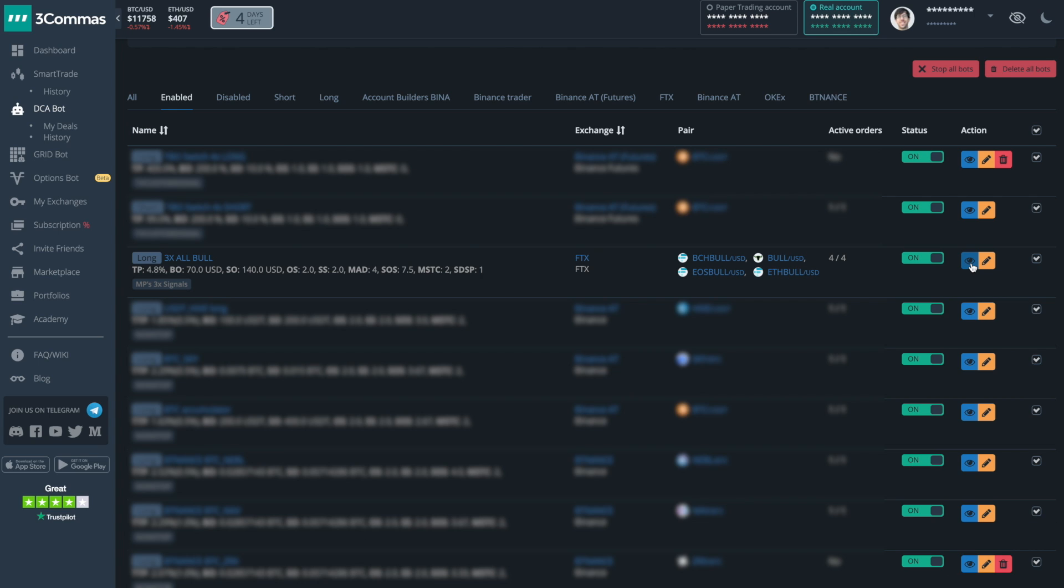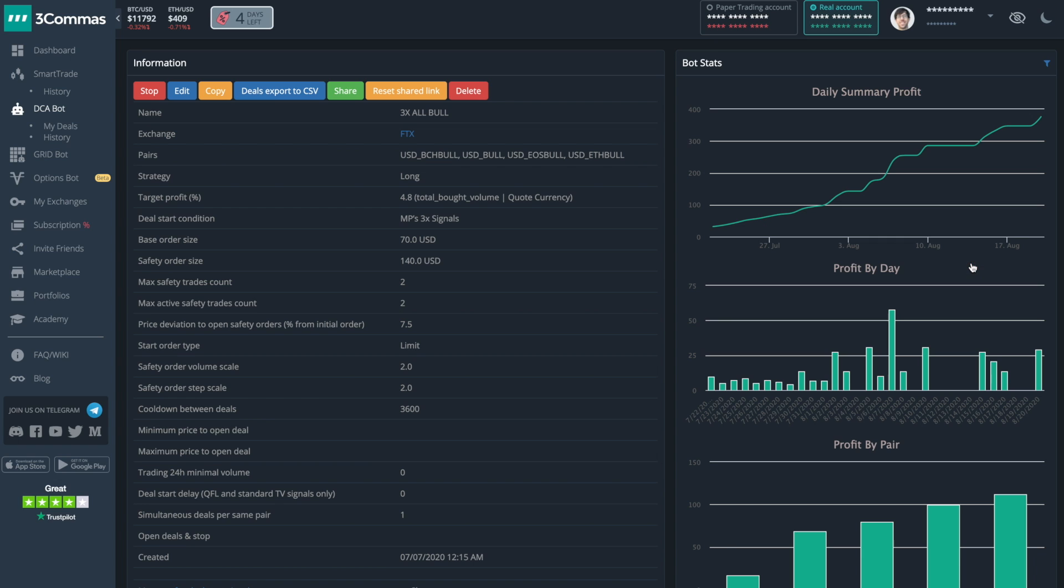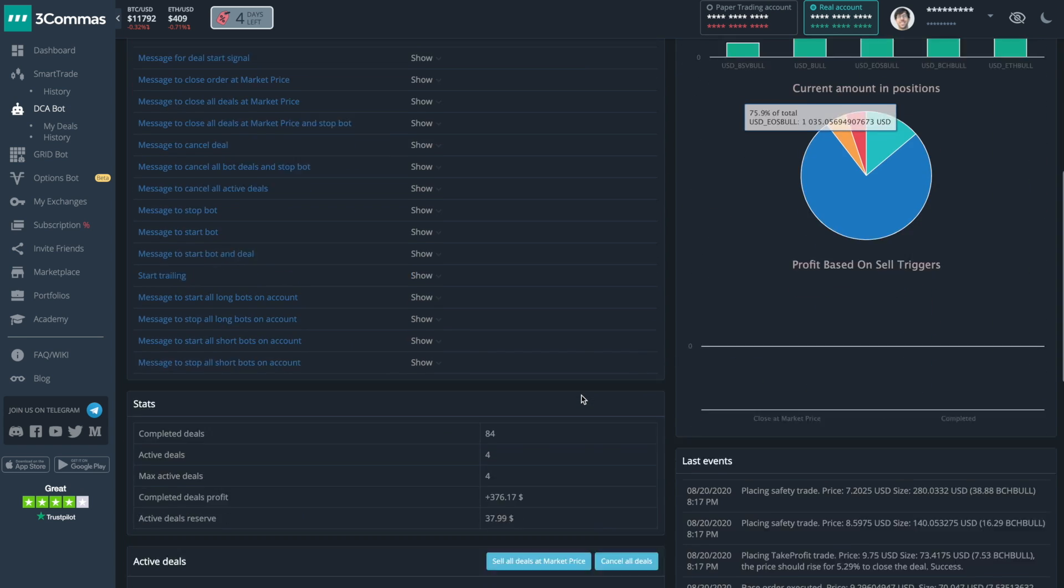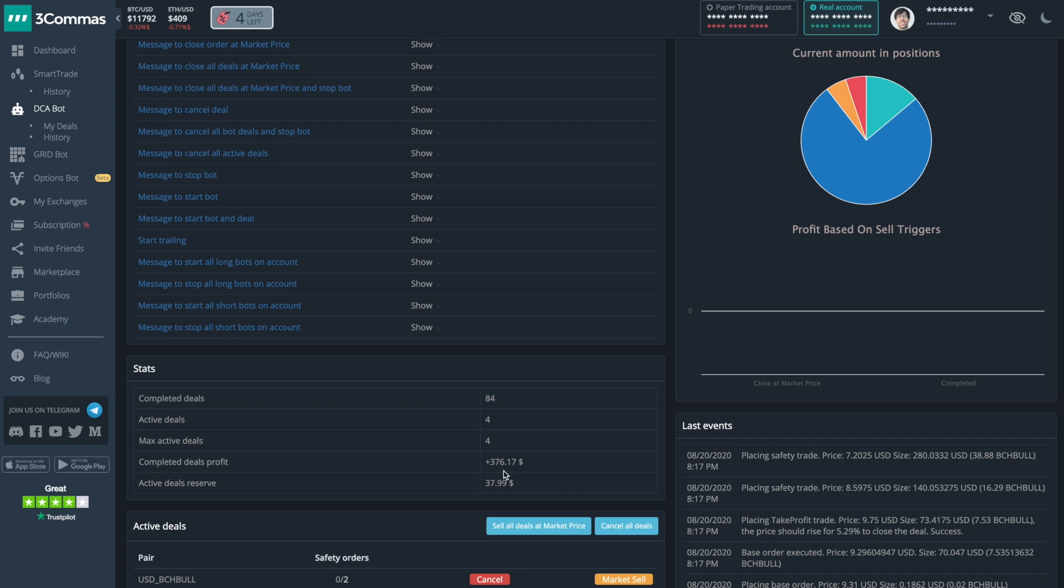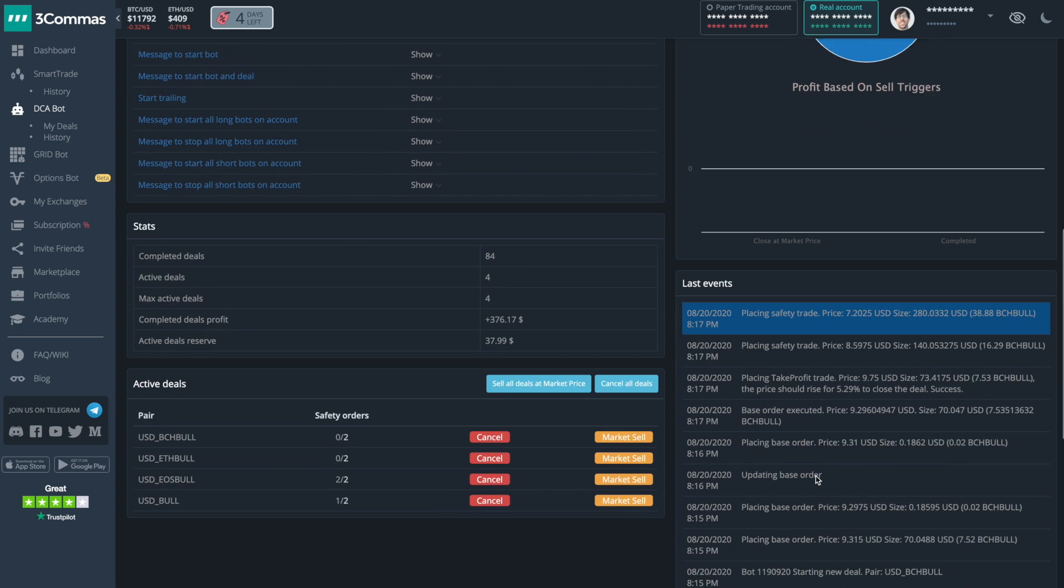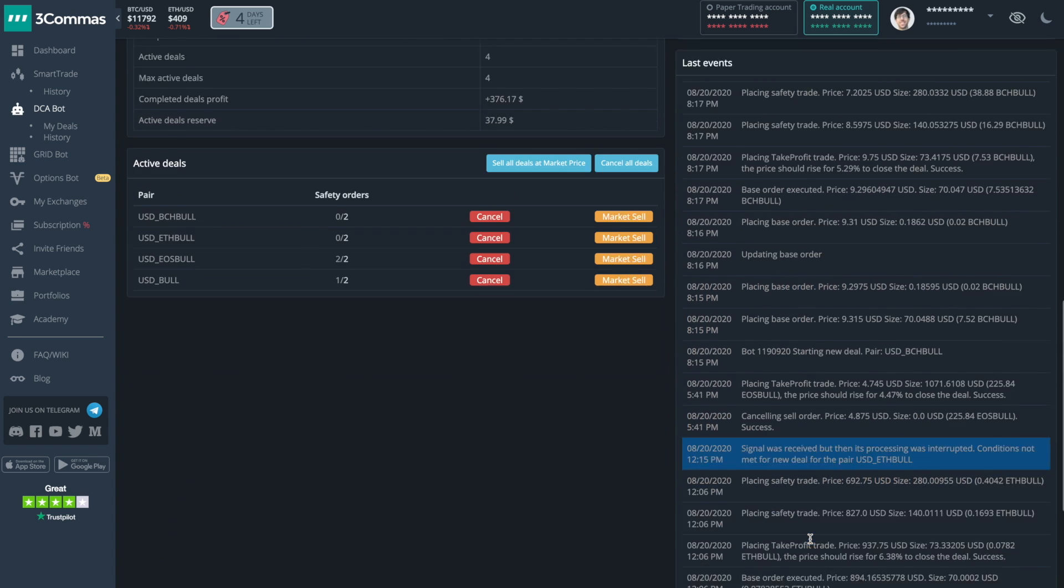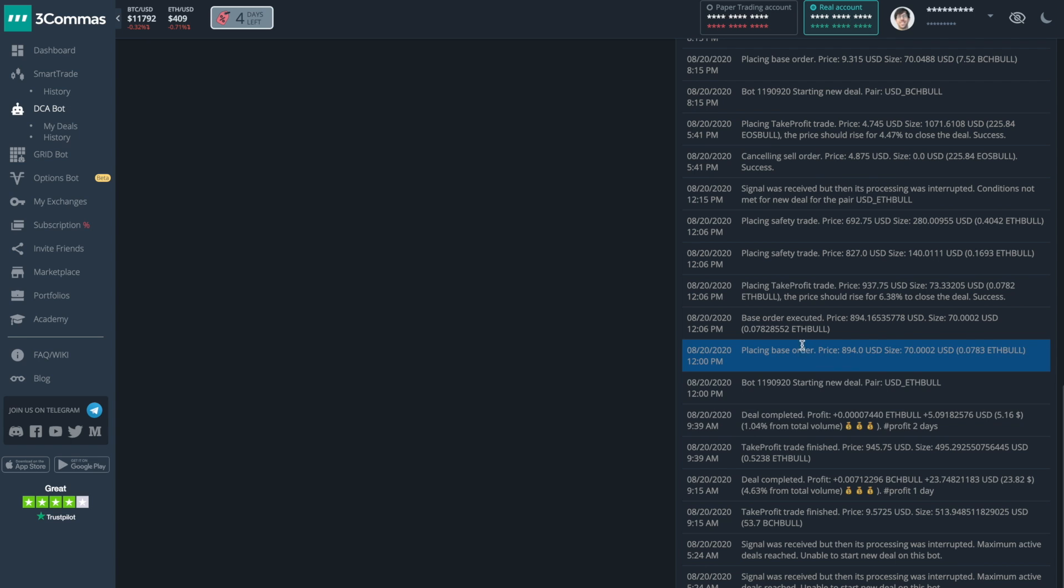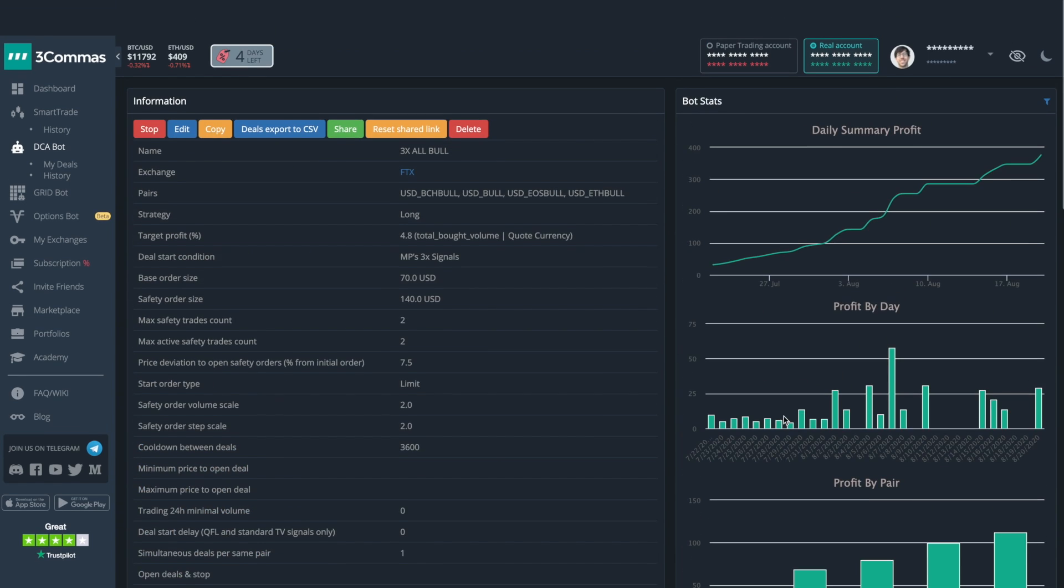Let's take a look at one of my bots. This bot is for my 3X signals available in the bot marketplace, which I'll show you later. When you click the eye icon, you get a quick overview of your bot's settings, its performance, how much is in active positions, and the overall profit, as well as a log of deals and actions that the bot has done.